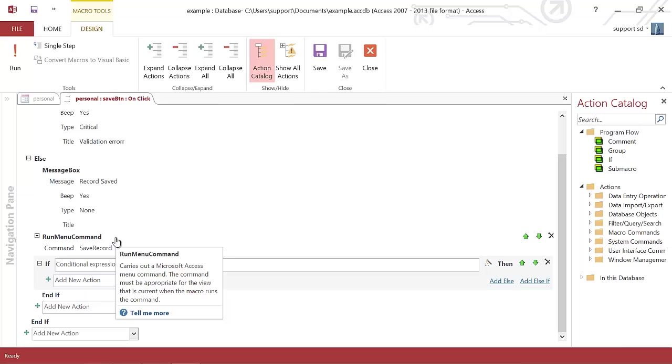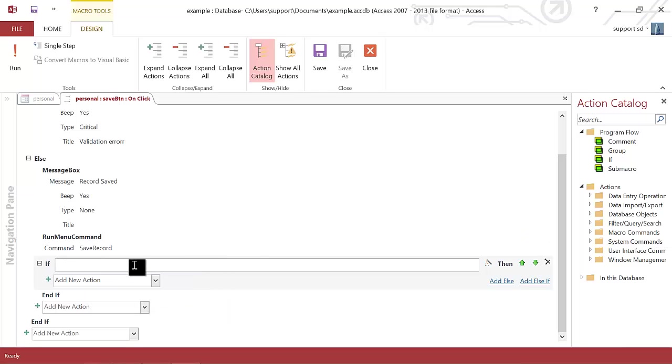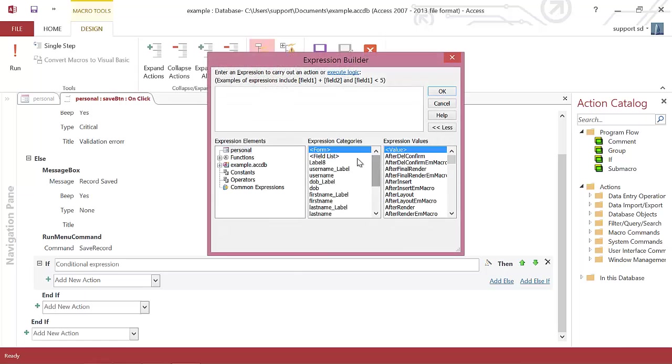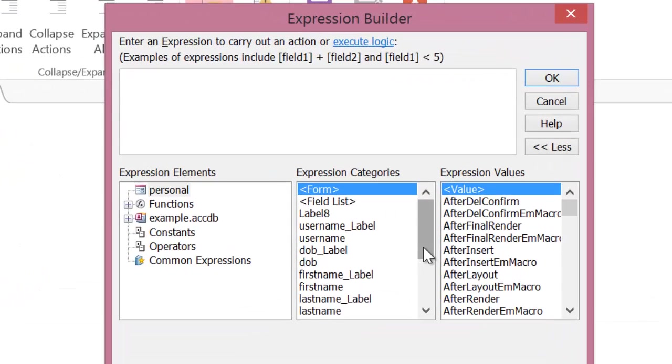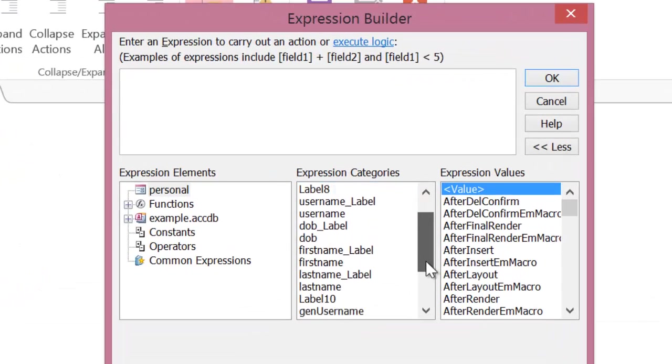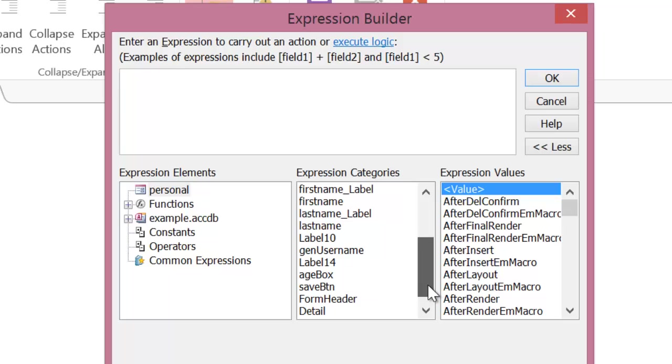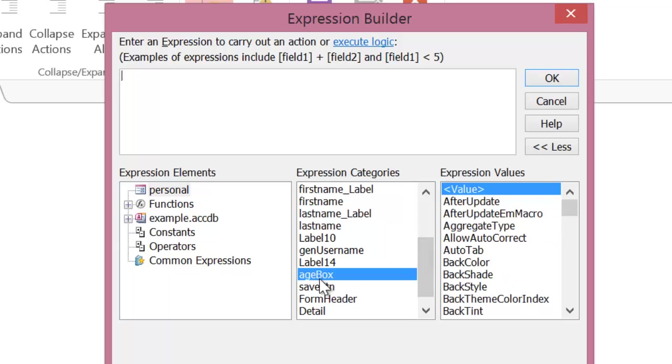So what I really want to say is if the fields have been filled in I then want to check to see if the age is less than 15. So I've got my if statement here and I'm going to click on the little wizard icon and I'm going to choose my age box here, double click on that, and if it's less than 15.